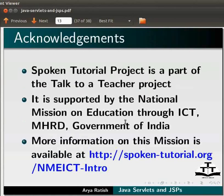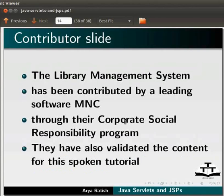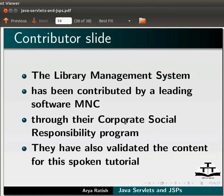Spoken tutorial project is a part of Talk to a Teacher project. It is supported by the National Mission on Education through ICT-MHRD Government of India. More information on this mission is available at spoken-tutorial.org slash nmeict-intro. The library management system has been contributed by a leading software MNC through their Corporate Social Responsibility Program. They have also validated the content for this spoken tutorial. This is Arya Ratish from IIT Bombay signing off. Thank you for joining.